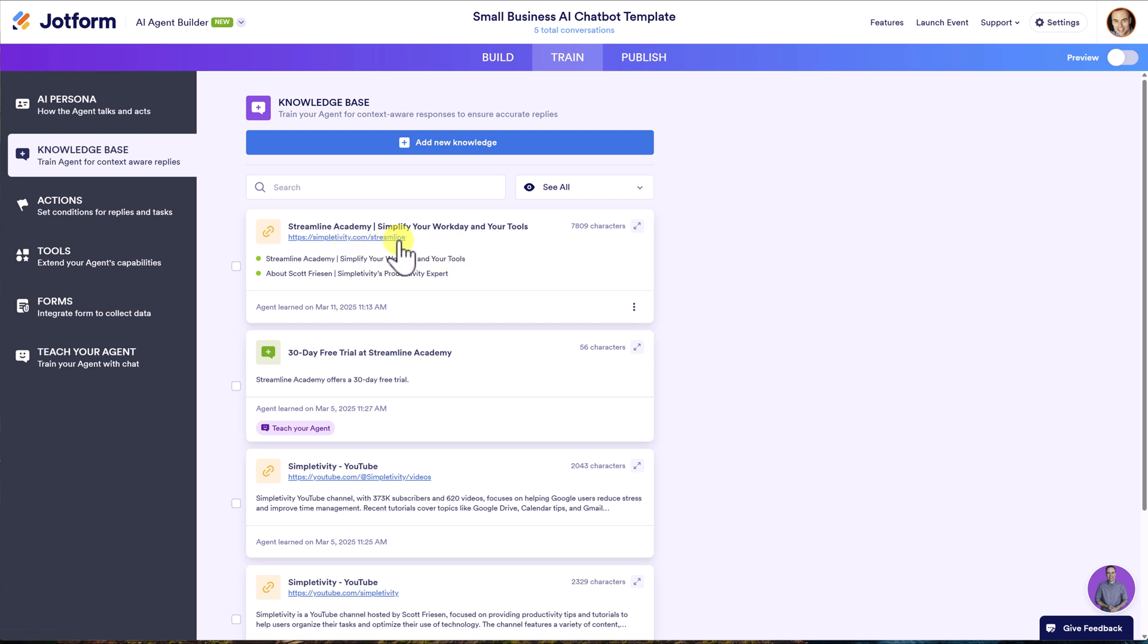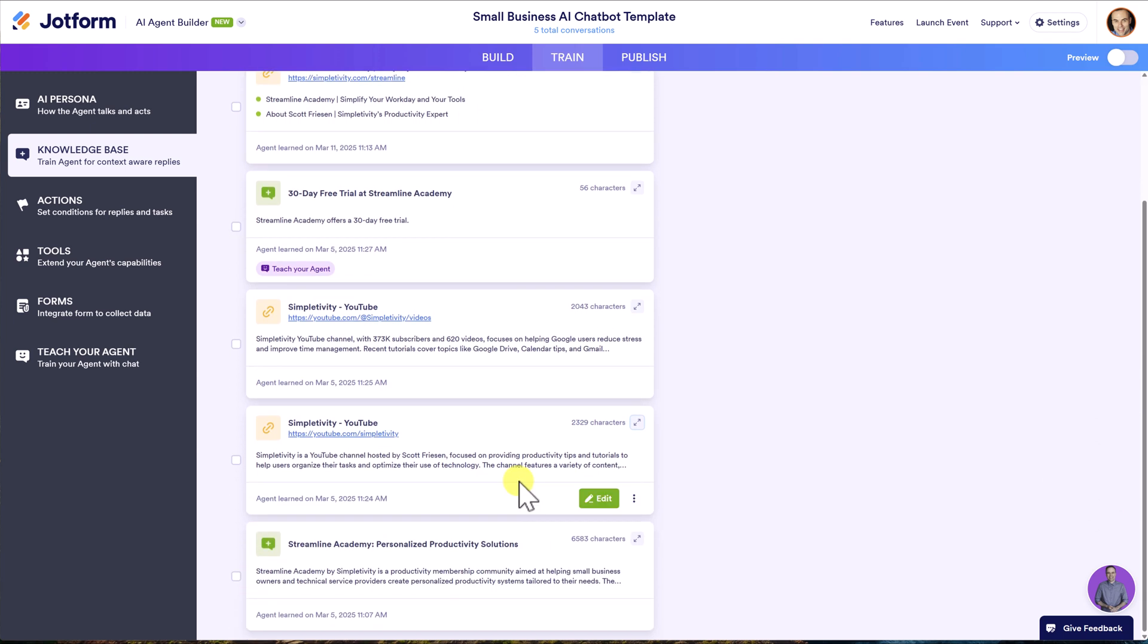So all I had to do is include this link. I didn't have to type anything. I didn't have to upload anything. I just had to share this web address and it's going to continue to crawl and reference that when it is giving its answers. I've added a few other details down below as well.